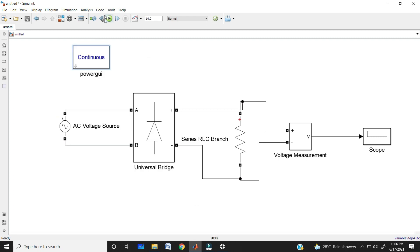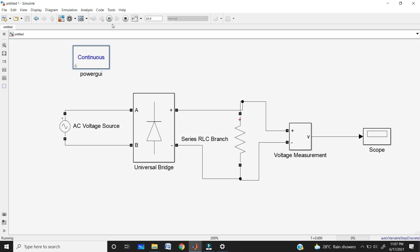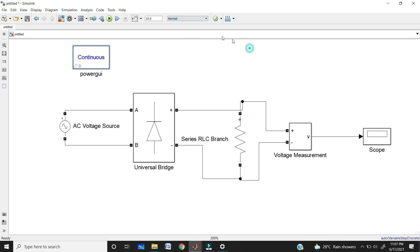Now you can run the circuit. The green play button acts as the run command — click on it. For even a small block, simulation takes noticeable time, so imagine a big circuit. For that purpose, we have accelerator mode. Click on 'Normal' and switch to accelerator mode. If you run the circuit in accelerator mode, it runs faster than in normal mode.